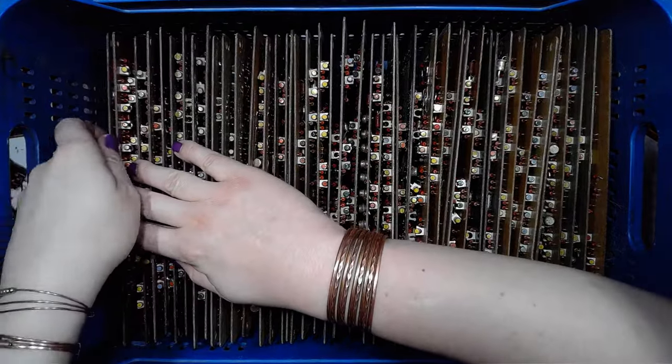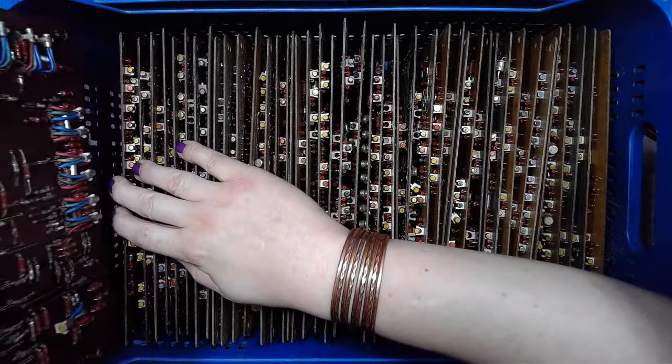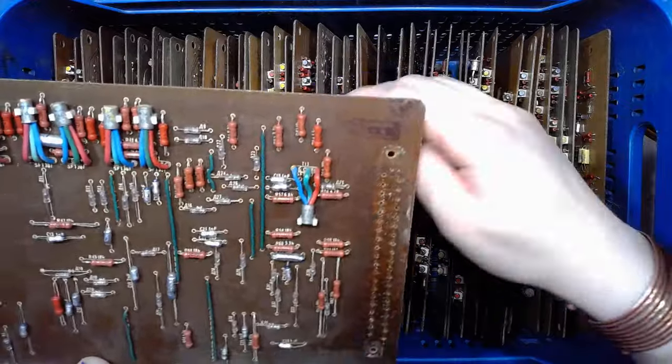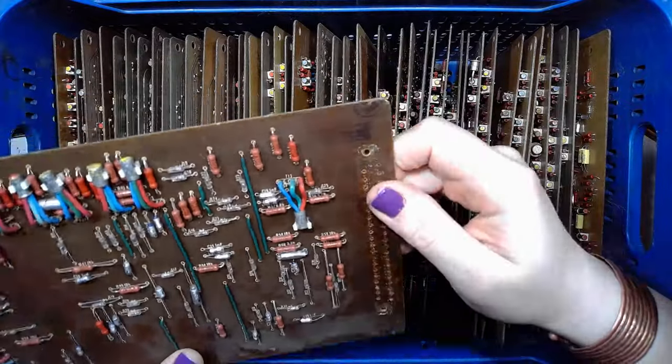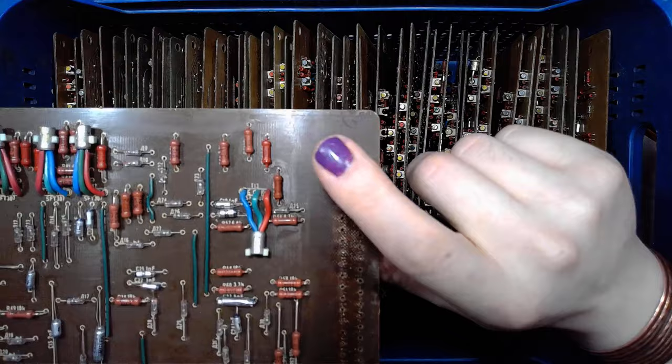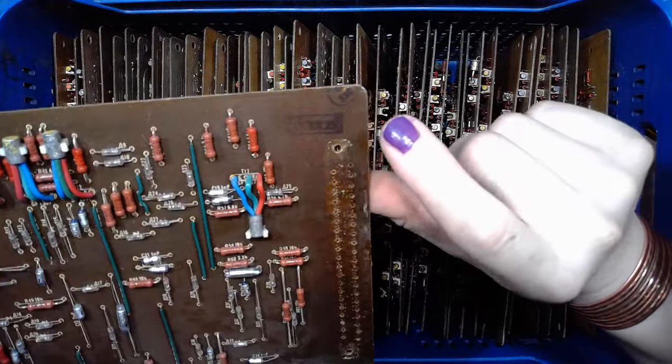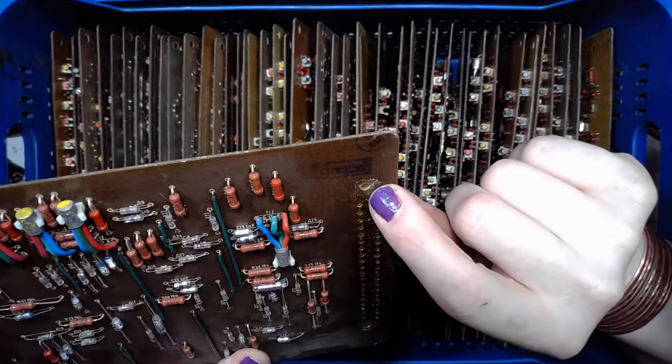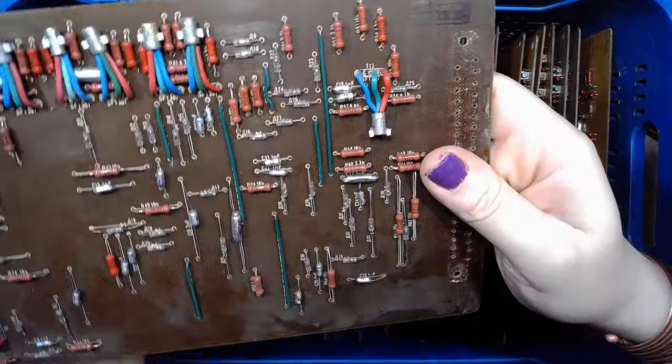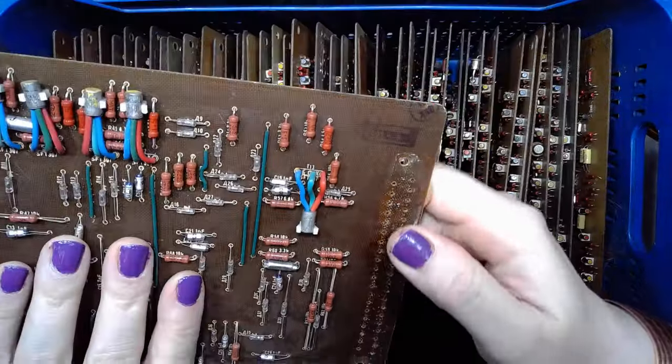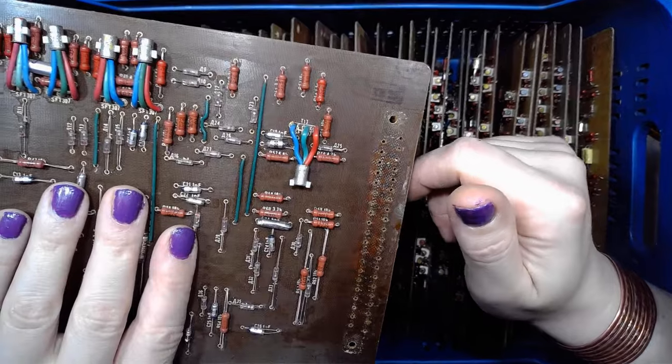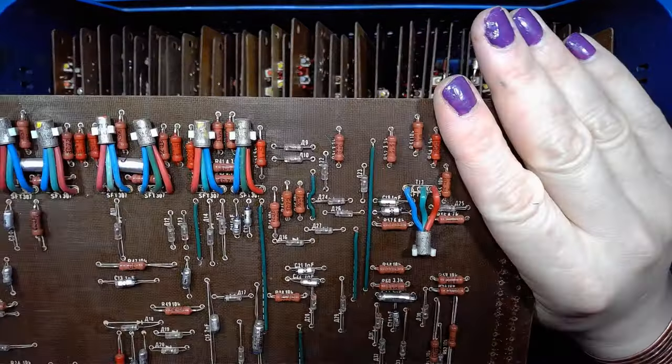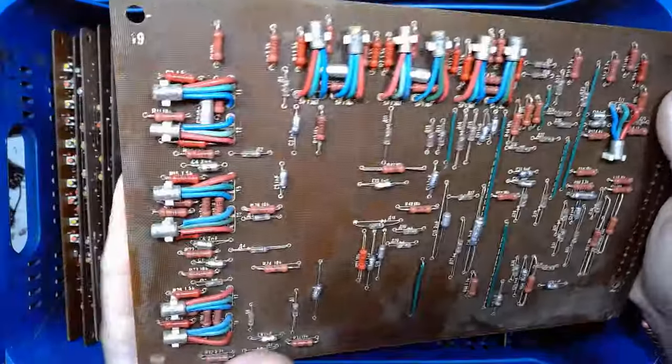And those boards are from an unidentified computer from the USSR. There is a stamp on the board. OTK stamp. Oboznaczenie techniczeskoj kontroli. The quality control, this is the original mark.